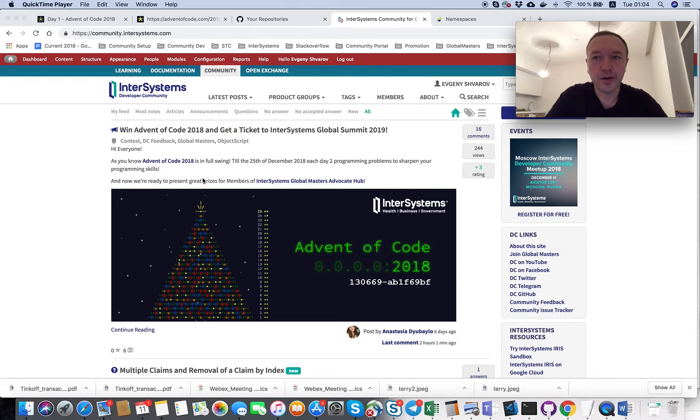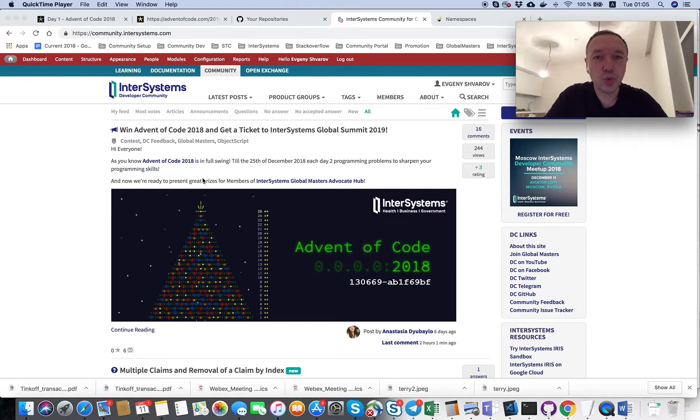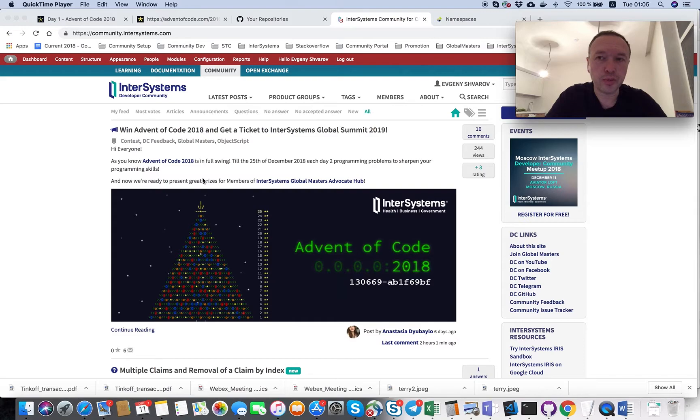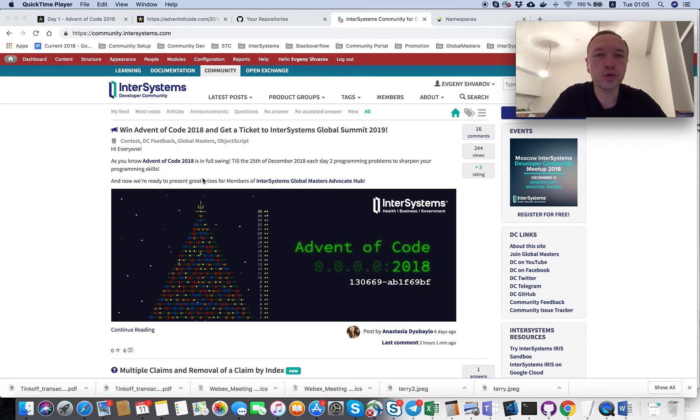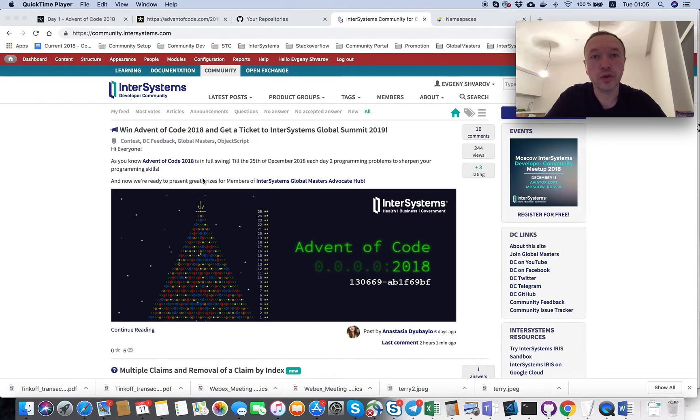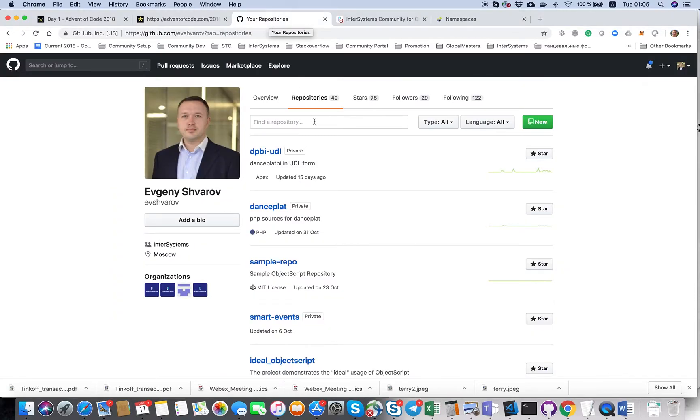Hey, good evening. It's Evgeny Shvarov, InterSystems Developer Community Manager. And as you know, we started the Advent of Code event on our InterSystems ObjectScript on the developer community. I want to participate and through this participation show you how to code InterSystems ObjectScript in Visual Studio Code using GitHub repository and how to do everything from scratch.